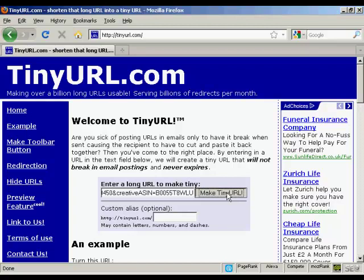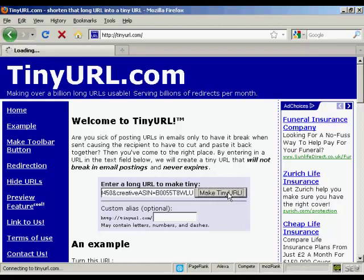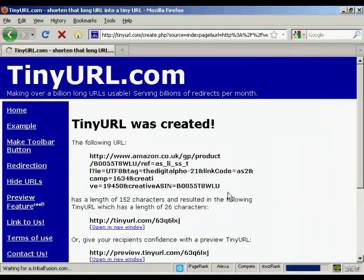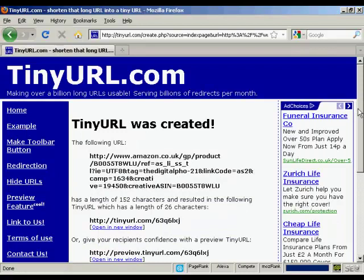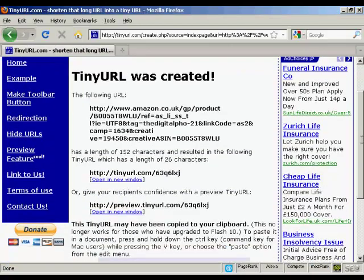You can put in a custom alias if you like, but I'm not going to do that in this particular demonstration. Click here and you can see we've got 152 characters has been cut down to 26.